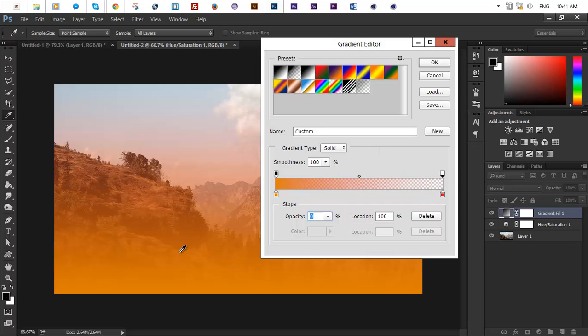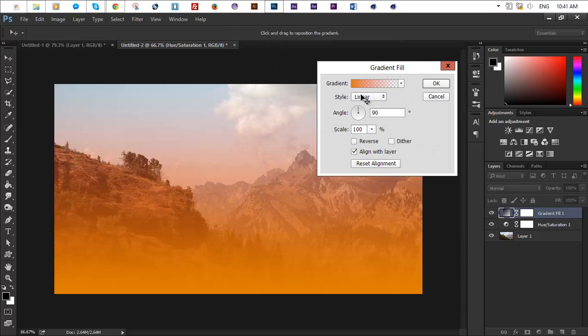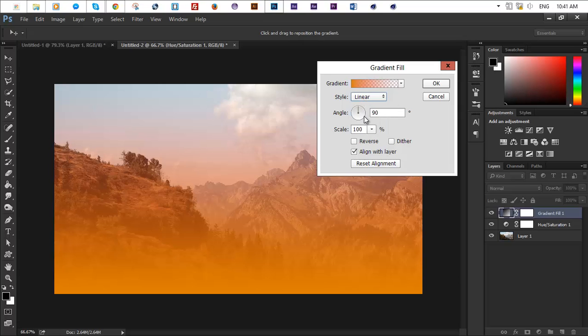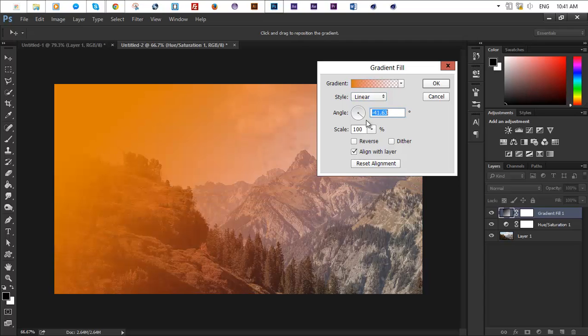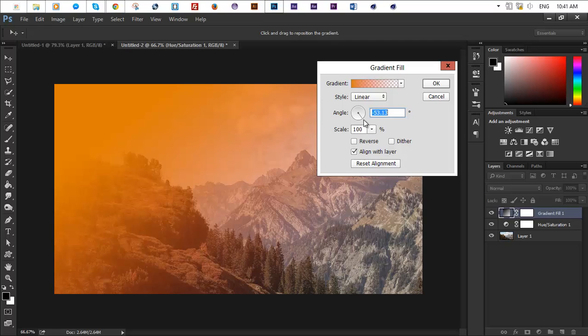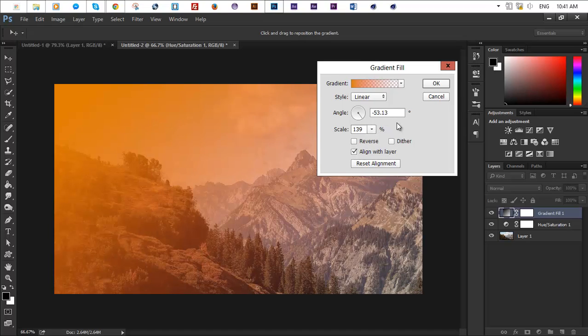So yeah, let's keep the style to linear, change the angle to about minus 45, just do whatever you find cool. Maybe you want to change the scale a bit, I think 131-125 looks great. That's looking pretty good to me.